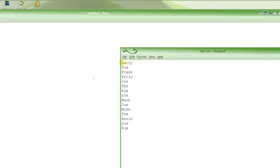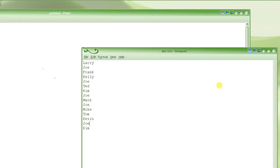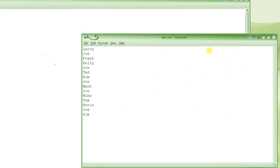One simple approach: open the original file in read mode, and open another file — say ABC.tmp — in write mode. Read one line at a time and decide whether to keep it. If yes, write it to the other file; if no, skip it. So Larry gets written, Joe gets skipped, Frank gets written, Kelly gets written, Joe gets skipped, and so on. When done, the temp file contains everything except Joe.